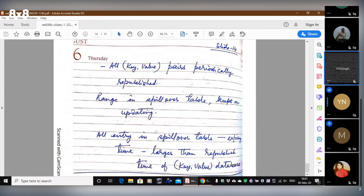All key-value pairs are periodically republished by everybody — there is a timer associated. When the timer expires, they have to be republished and go back to the root. The root node might have changed and might redistribute because hash ranges might have changed. Spillover ranges might have been adjusted depending on the current storage scenario. The range in the spillover table will keep on updating continuously, and all entries in the spillover table have to have an expiry time larger than the republish time of the key-value database.